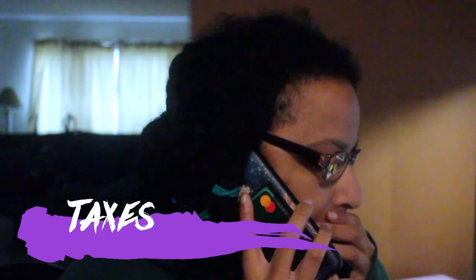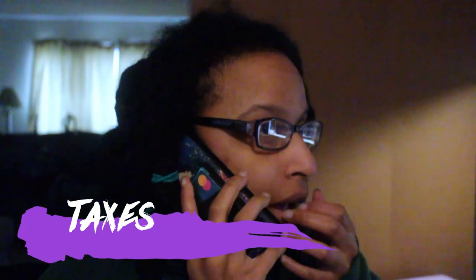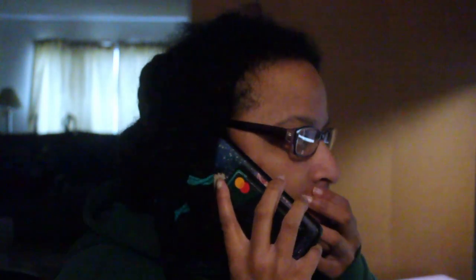Hi, my name is Brianna and I'm just calling to return that call.